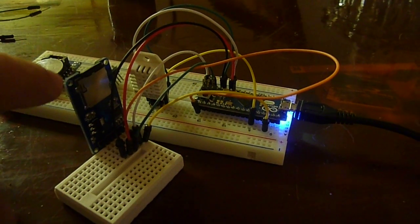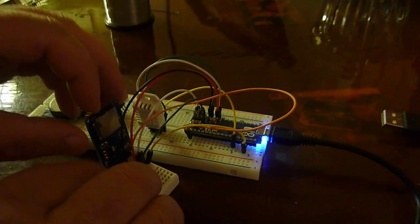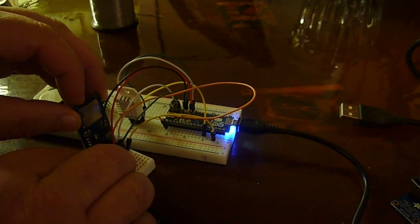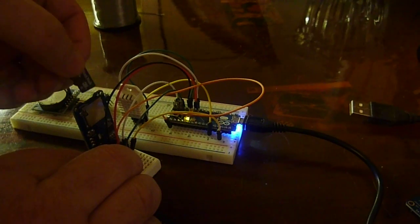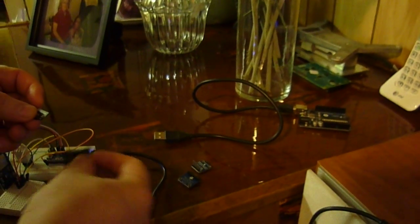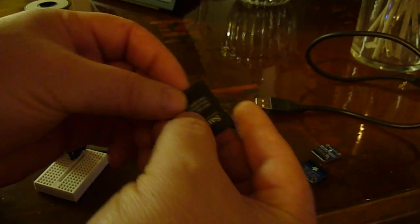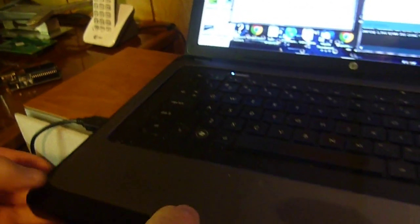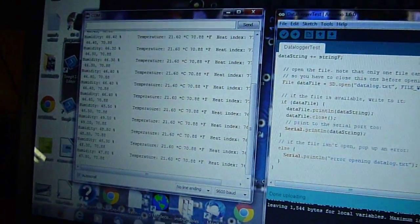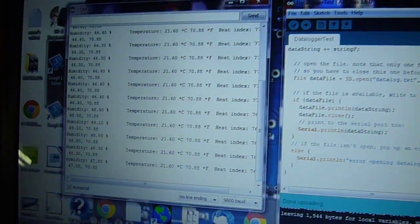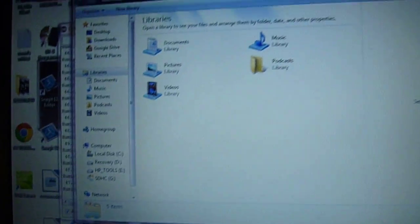And I'm going to go ahead and pop this card out, just push in and it pops out. And we're going to put it in a carrier and we're going to insert that in the laptop and show you the data that has been written to the SD card.